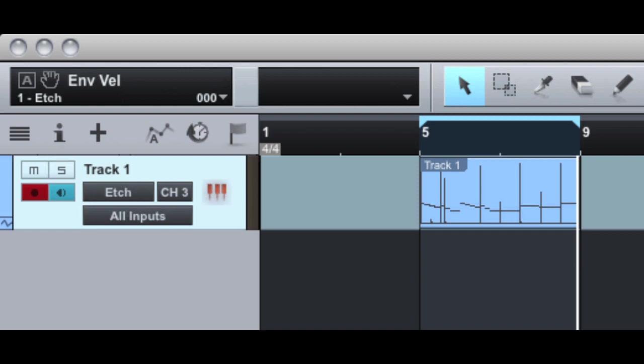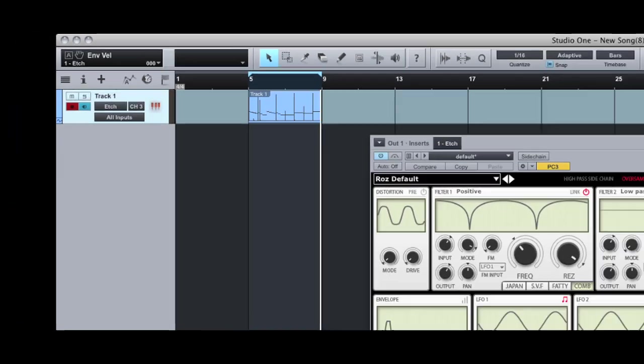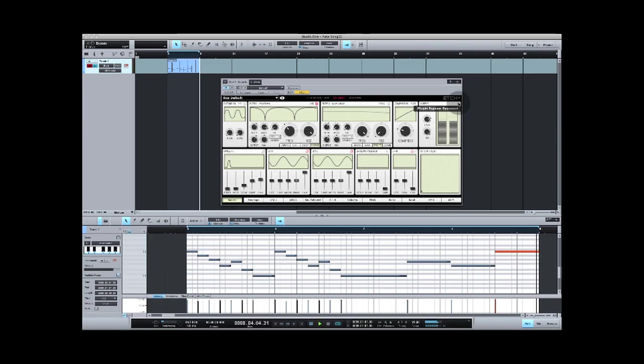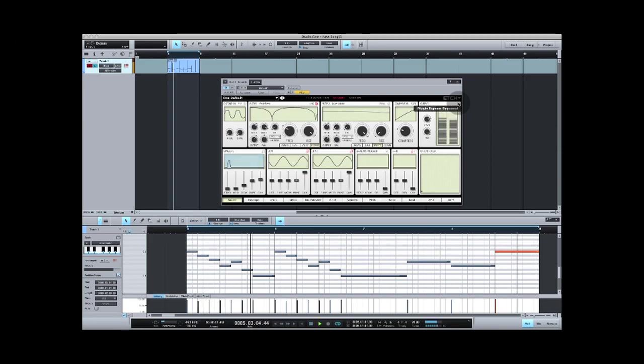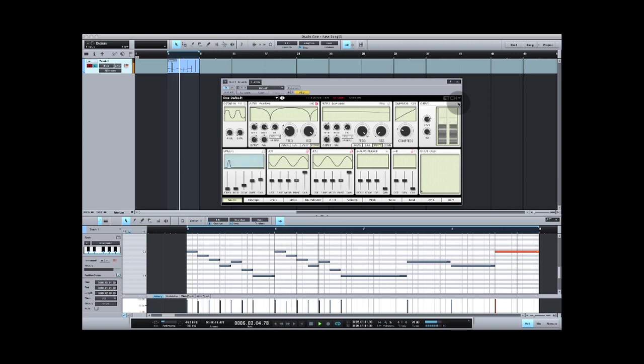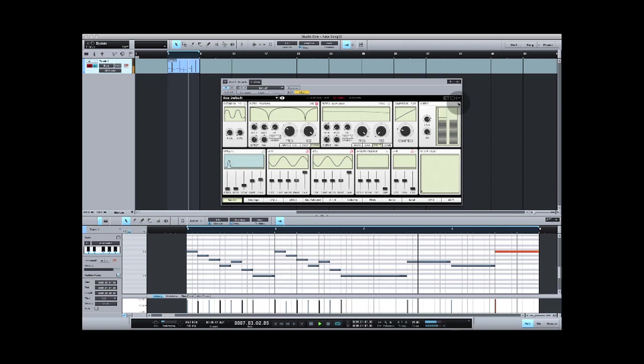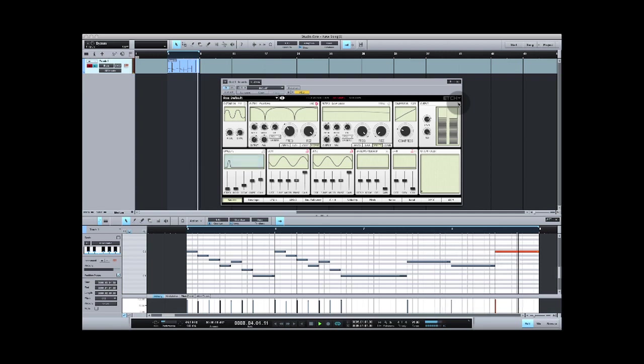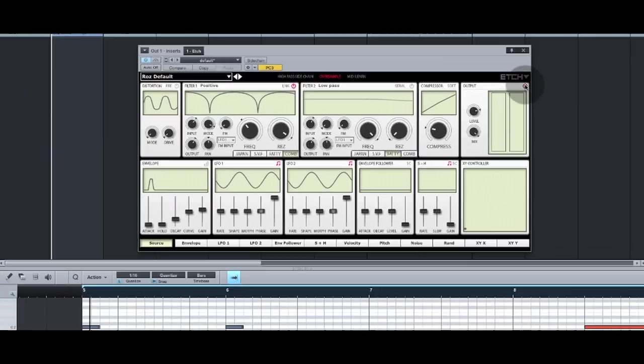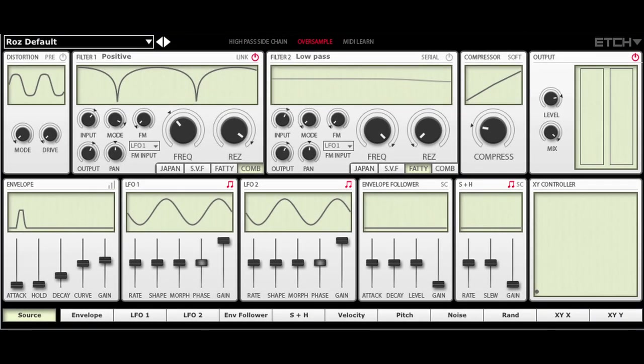Let's have a listen with Etch bypassed. Now let's enable Etch and listen again.